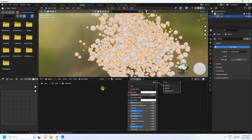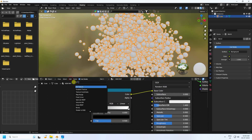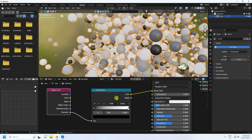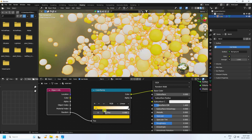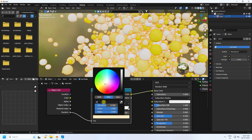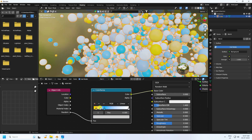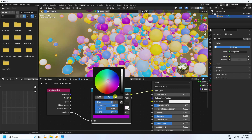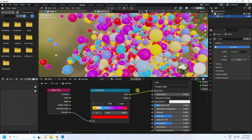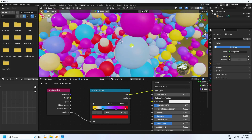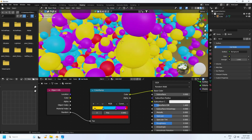Go to the Shading tab. Use the new_mat material and add a Color Ramp node, connect it to the Base Color. Then add an Object Info node and connect Random to the Color Ramp factor. Set the first color to yellow, next color to something like 0.6, 0.6, 1 (light blue), then 0.75, 1 (violet/purple), and finally red.